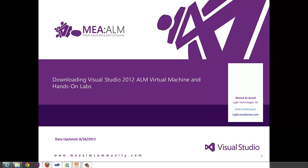Hello, my name is Ahmad Darassad and today I'm going to show you how to download Visual Studio 2012 Application Lifecycle Management, Virtual Machine, and Hands-On Labs.